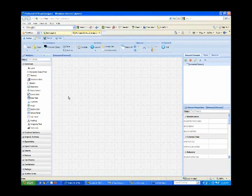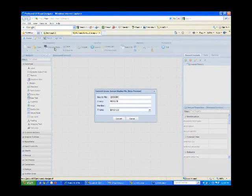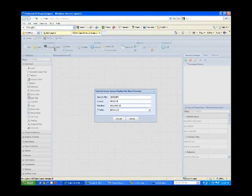I'm going to start by clicking the Convert button. What I need at this point is the DDS source file name, the library, and a member name of the green screen display file that I'm going to convert. In this case, I'm going to convert my product maintenance display file.